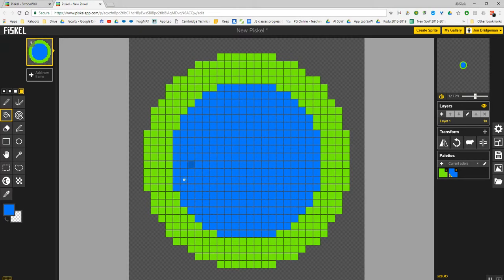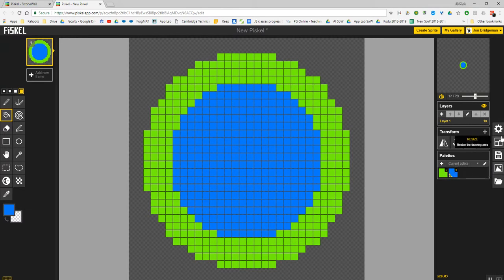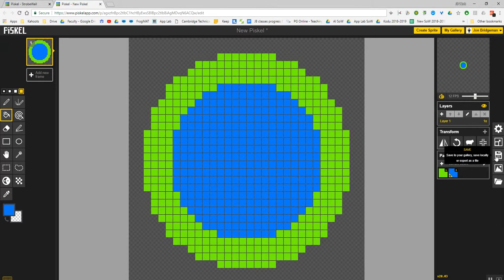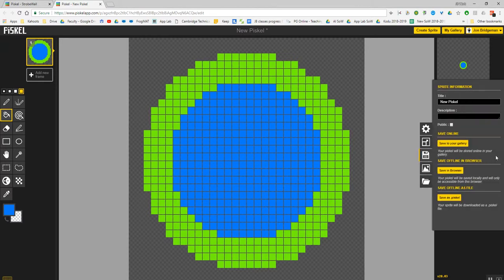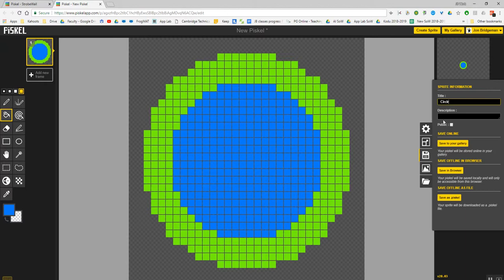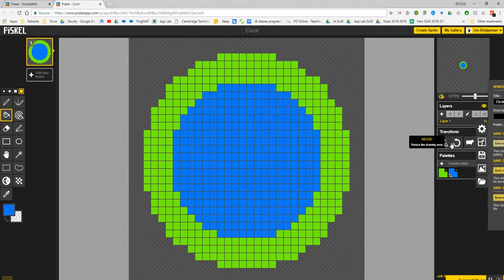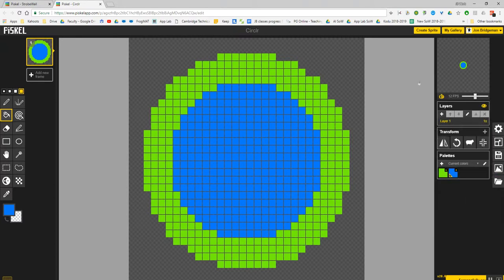So if I've made my basic sprite, I might actually want to save it. I can save it to my gallery. So if I click save here, I can give it a name. It's important to give it a name, so I'm just going to call it Circle. I can choose whether I make it public or private. I'll just keep my private. Save to my gallery, and then that's now saved.